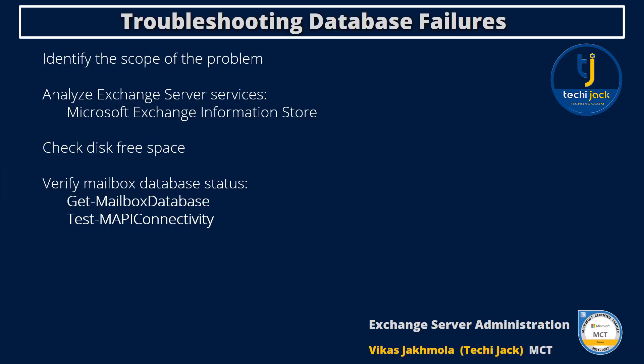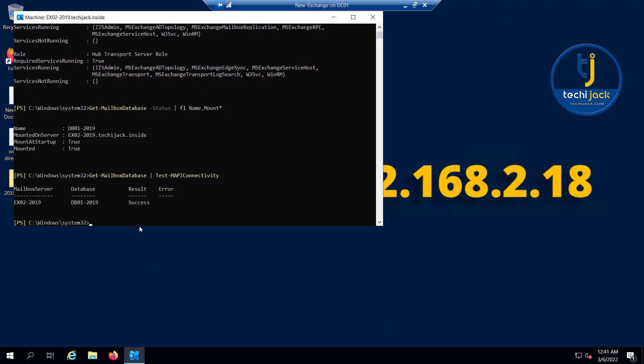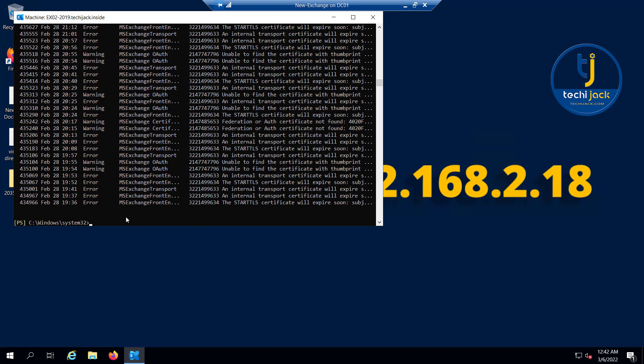Next is analyze event logs. You can use the Event Viewer or the Get-EventLog Windows PowerShell commandlet to analyze event logs for any error messages that will guide you to the next troubleshooting steps. If we run this commandlet Get-EventLog, computer name EX02-2019, log name application, entry type error and warning, this will show us the errors and warnings in the event log. You can see the errors and warnings here.